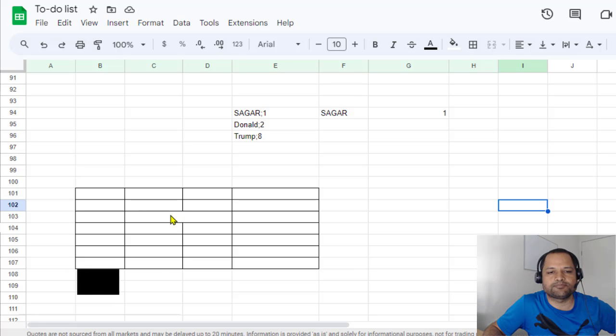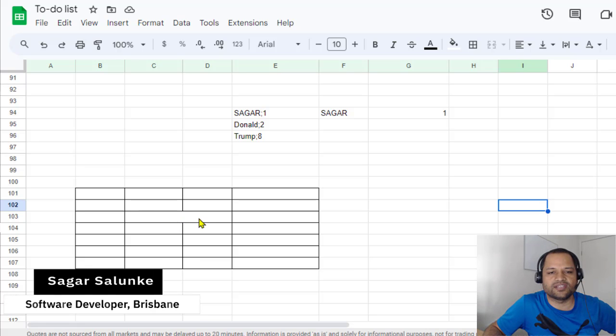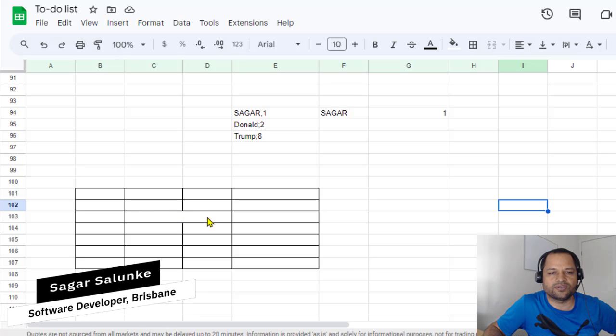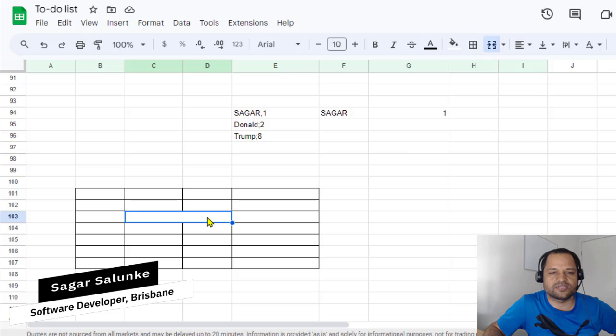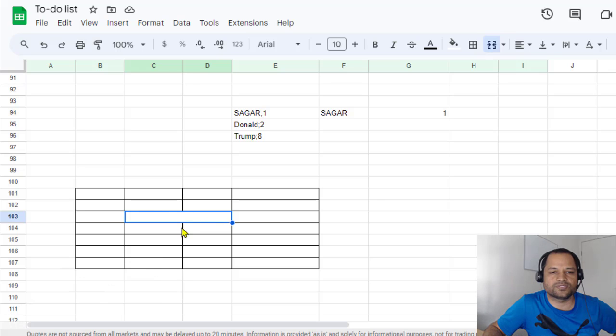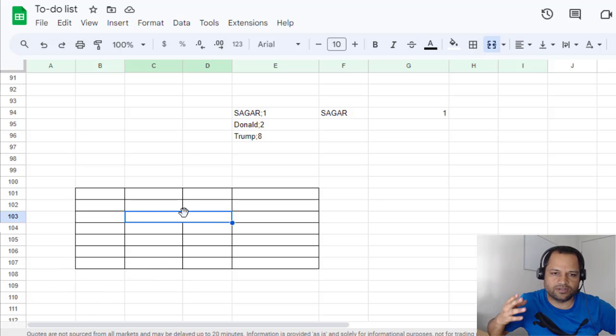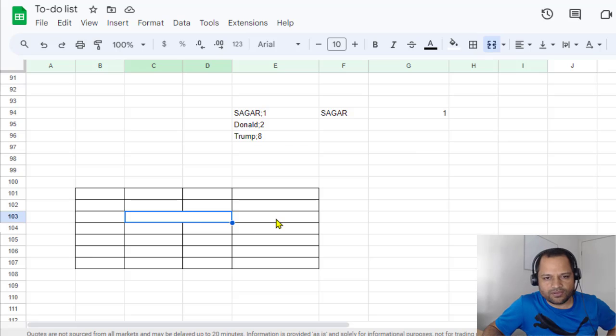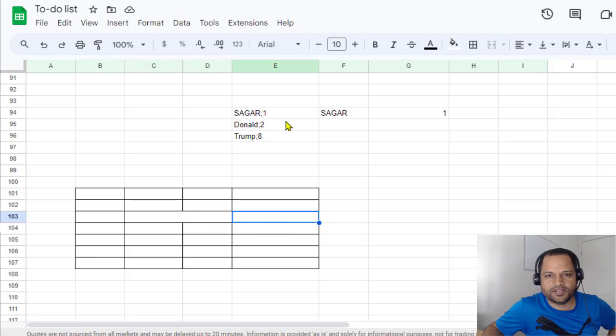So here you can see that this is one cell, but we are going to split this into two cells. So first of all, let me show you how you can do this.